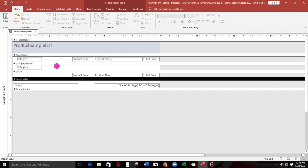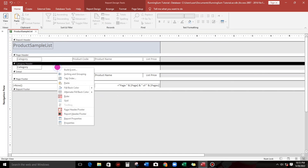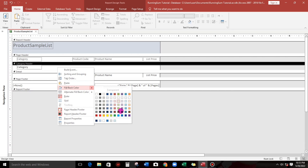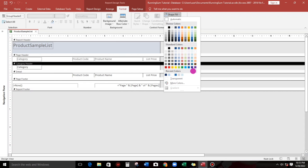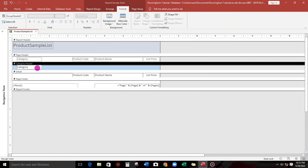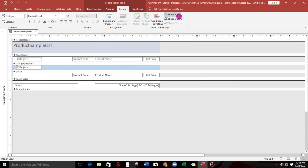Now I prefer to use these colors. Also setting this one to transparent.